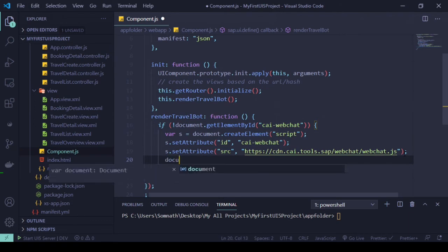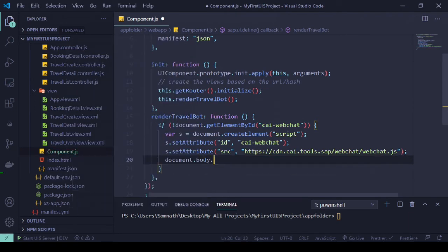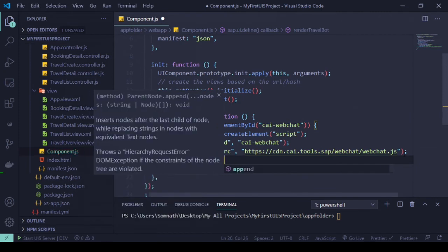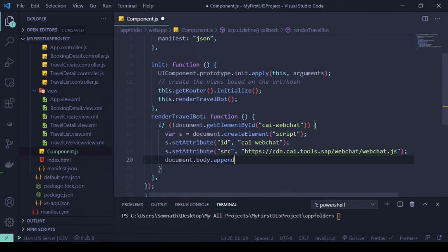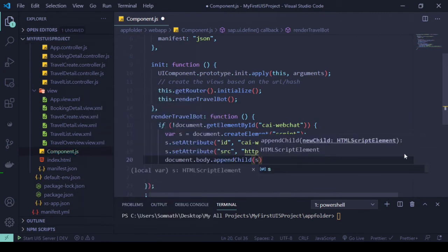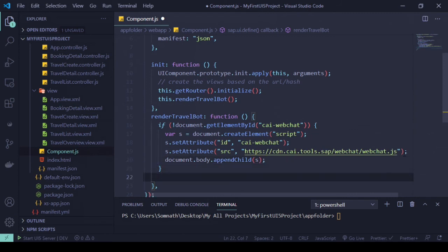But yeah, now we have to just - we created this element and we have to add this element to our document.body.appendChild and we can add this script over there. So once if it is not there, then we can create it.